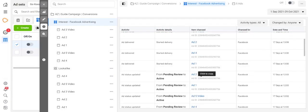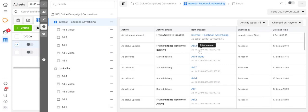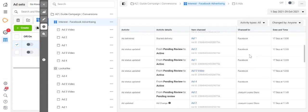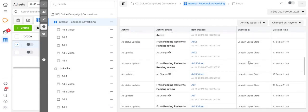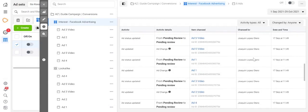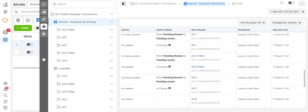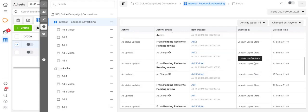It says things like when things went from pending review to inactive, and this will normally tell you it's from Facebook rather than an individual. So it will show you the time when an ad went live from the moment that you pressed active to the moment that Facebook reviewed it and then approved your ad. It's a really good way to find out when ads went live as well as who changed certain elements of your ads.